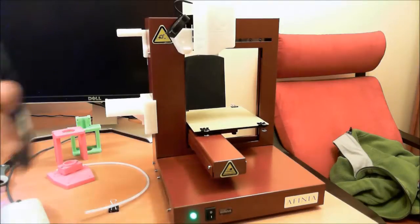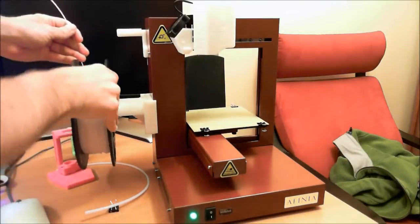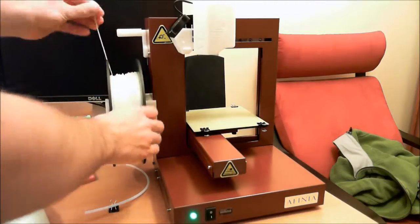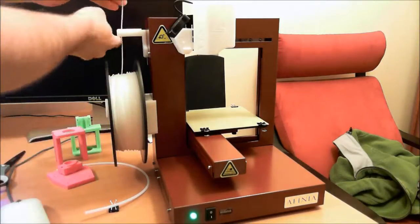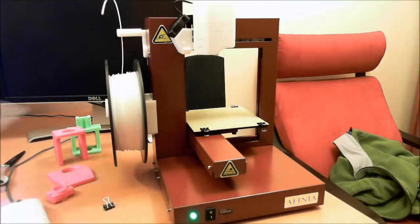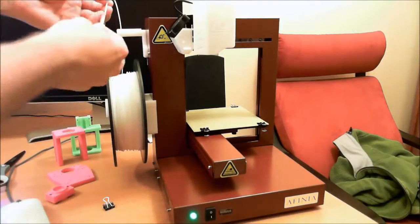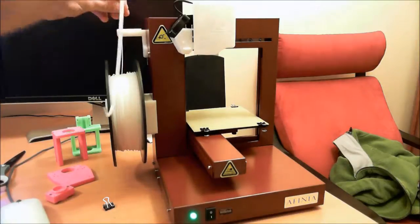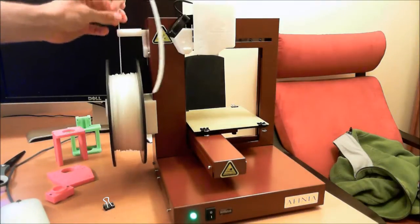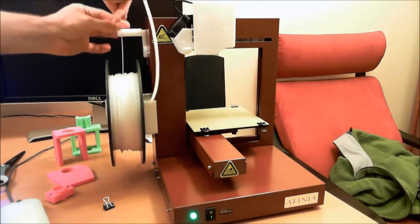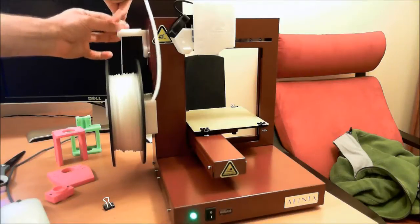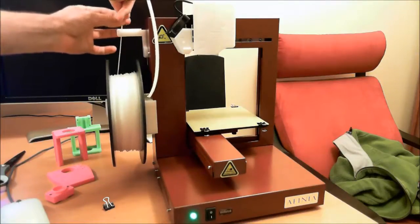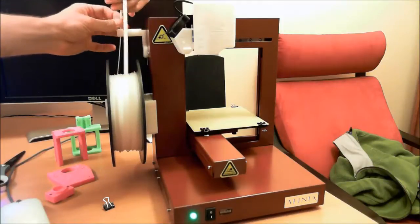I'm going to load, put my spool on. I'm going to put it through the little arm here. And then you basically will thread this through the tubing until it comes out the other end. You can see it come out there.